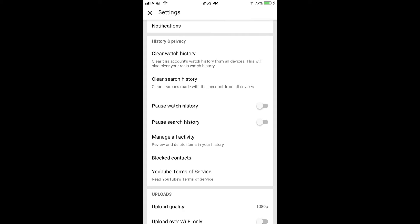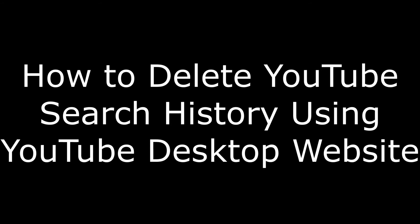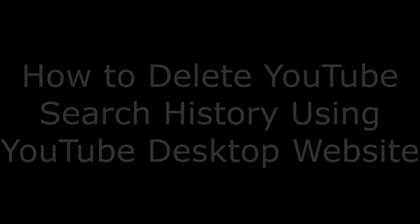A Search History Cleared message appears briefly along the bottom of the screen and will disappear after a few seconds. Congratulations — your YouTube search history has been deleted through the YouTube mobile app. And now let's talk through how to clear your YouTube search history on the YouTube desktop website.